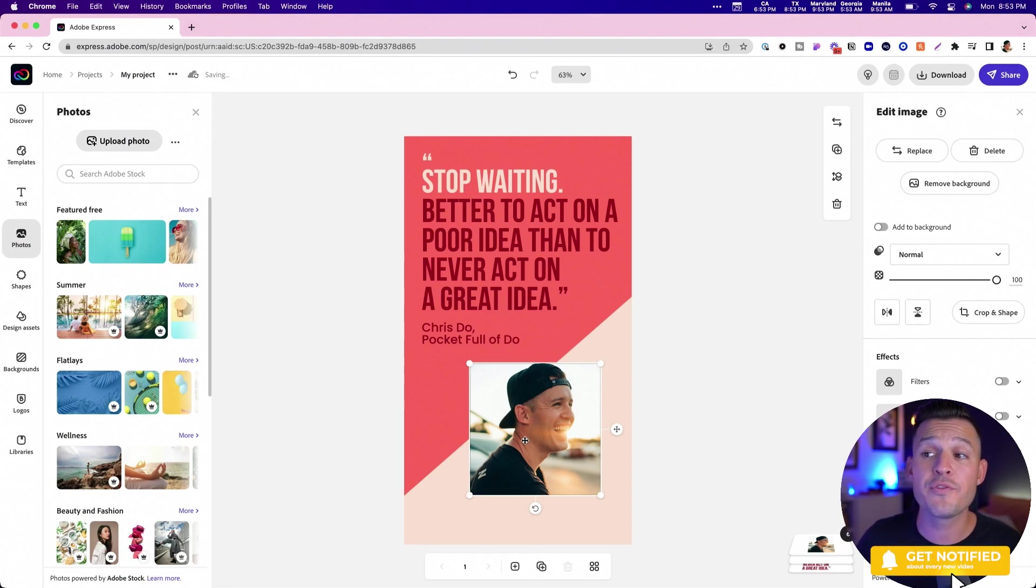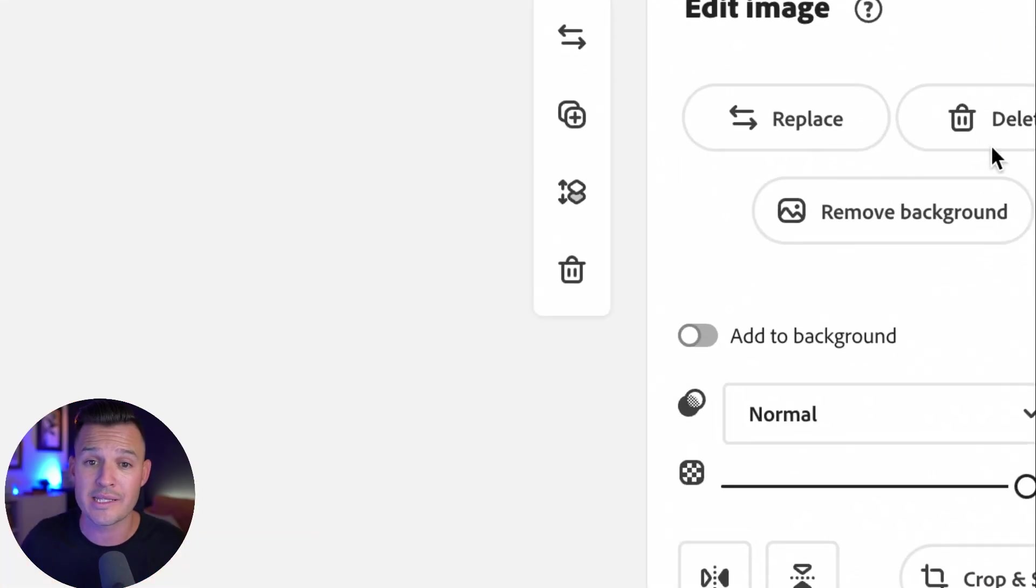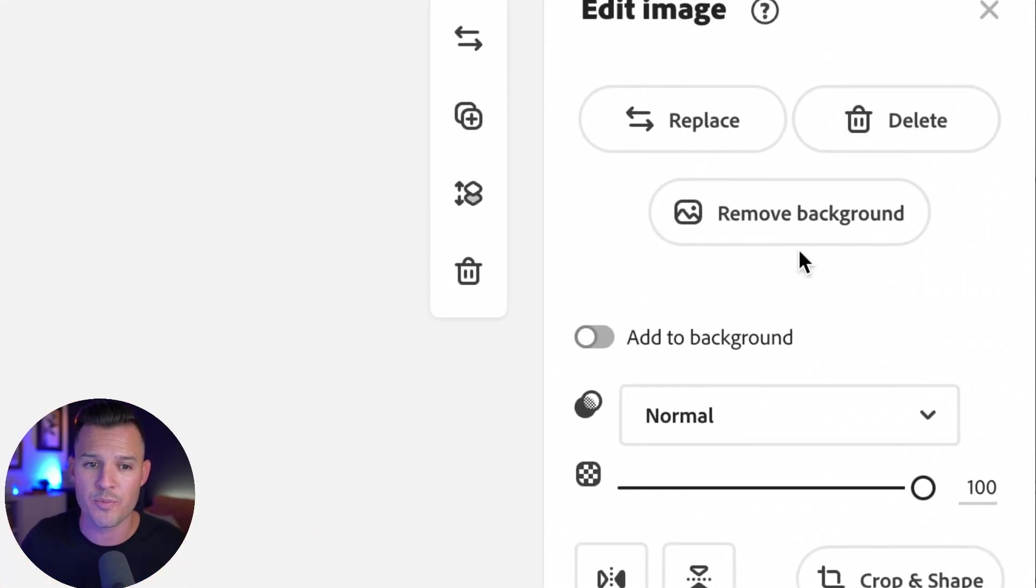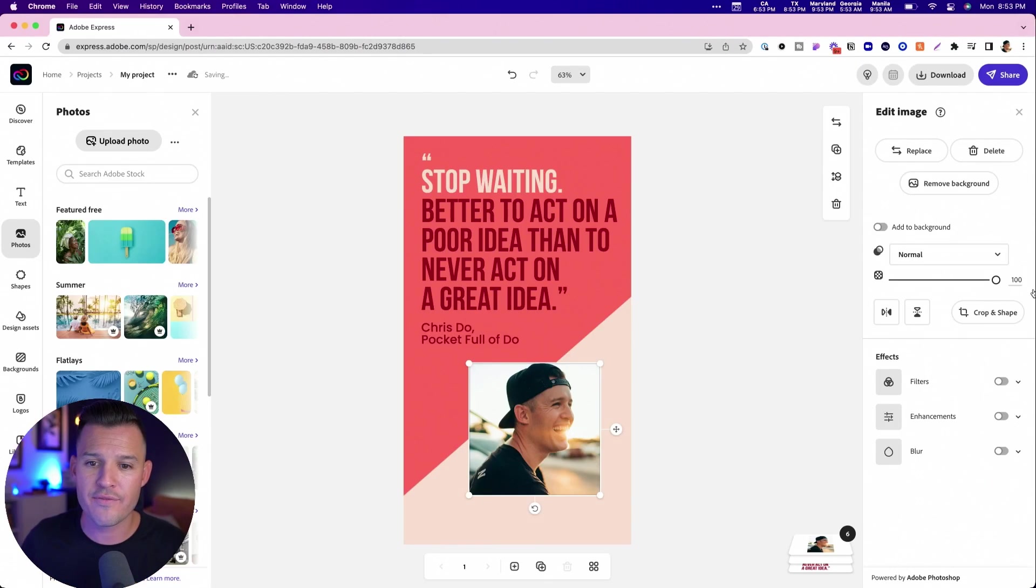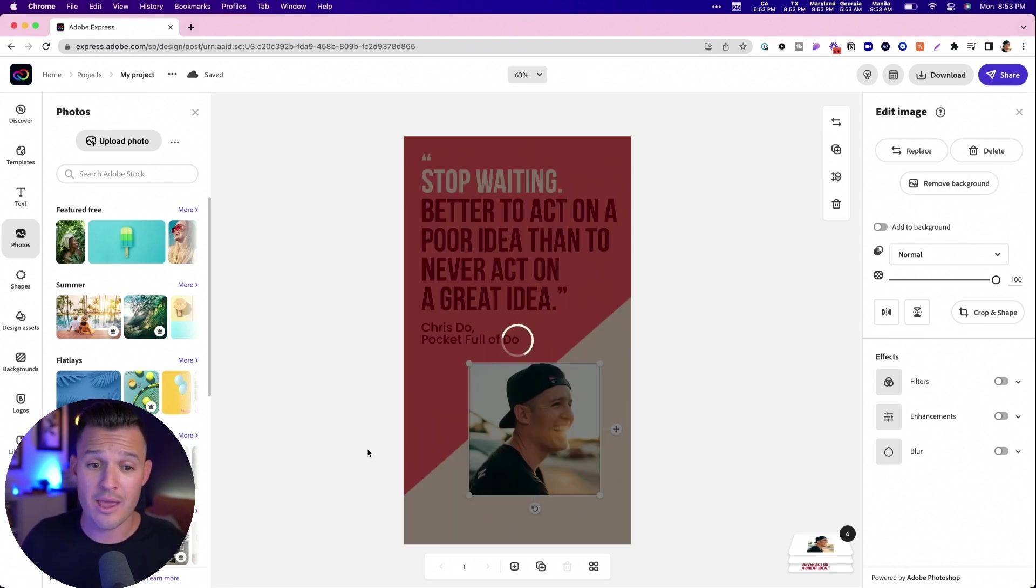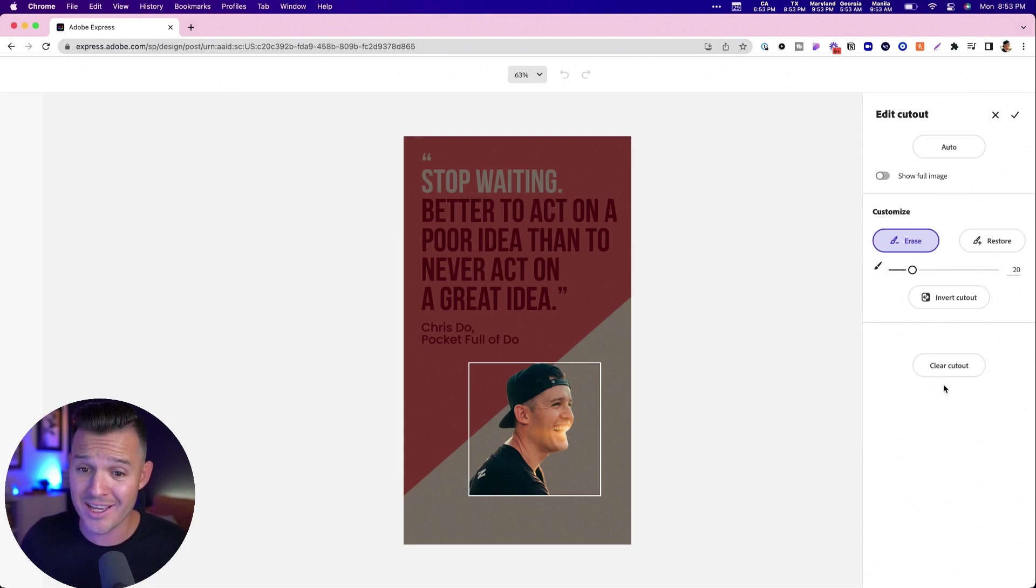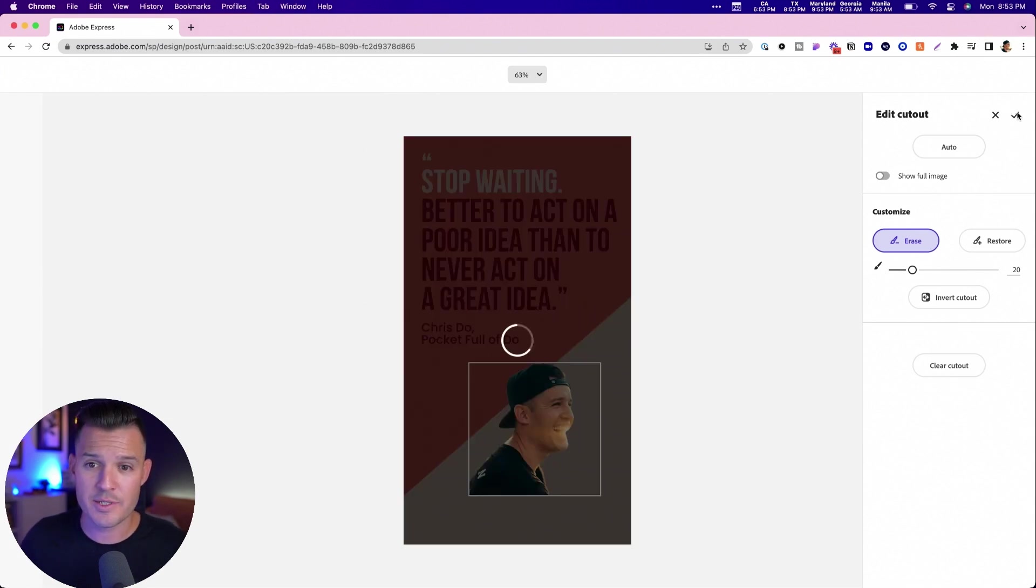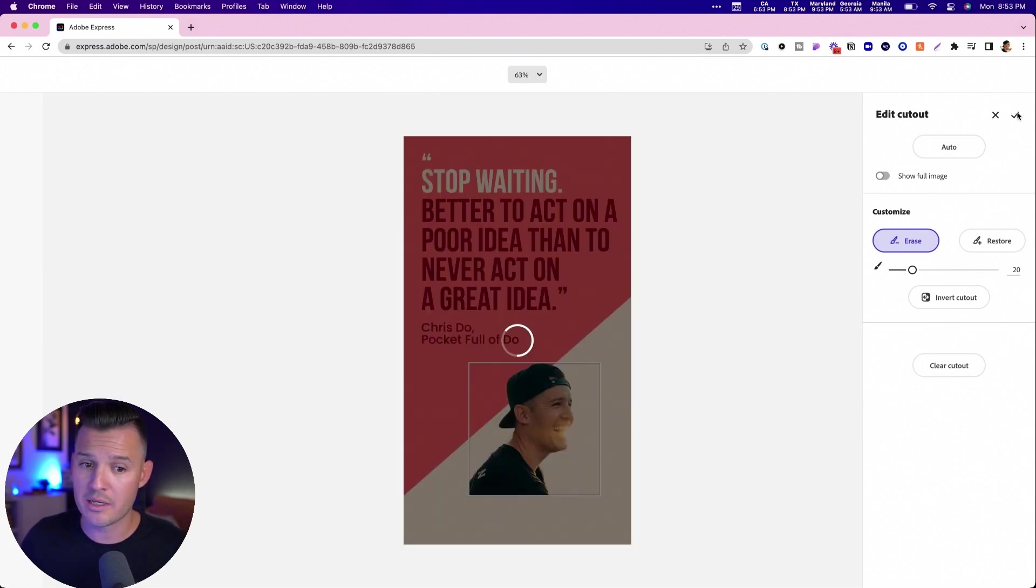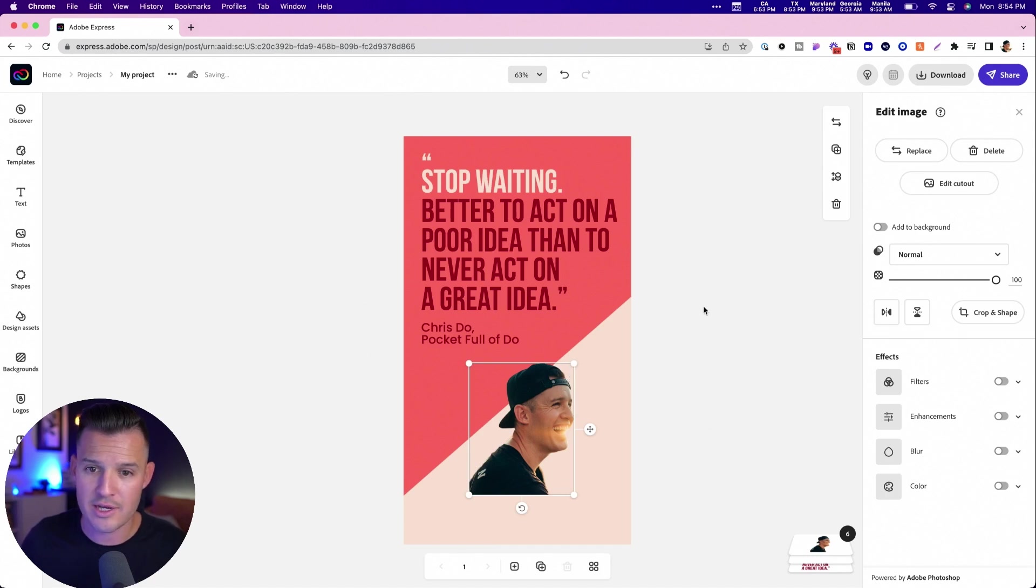Can we remove the background from here? Absolutely. We can directly in the edit image panel. We have the option to remove background. Let's see how good of a job it does. And we just get a little bit of some spinning. It looks really good. Everything looks good. Let's press check. And boom, we have our cutout right there.